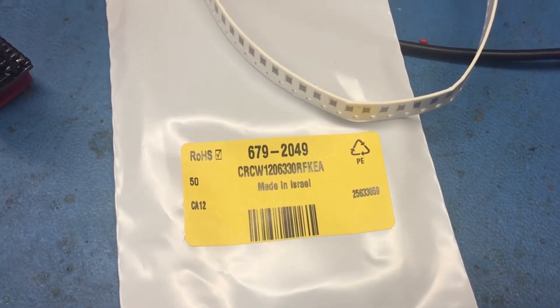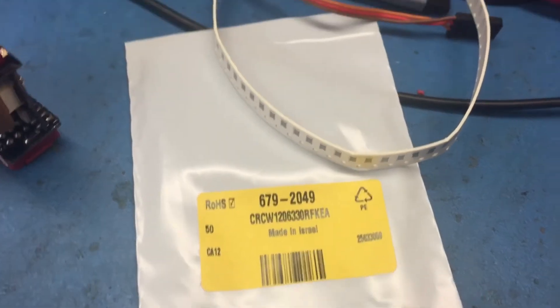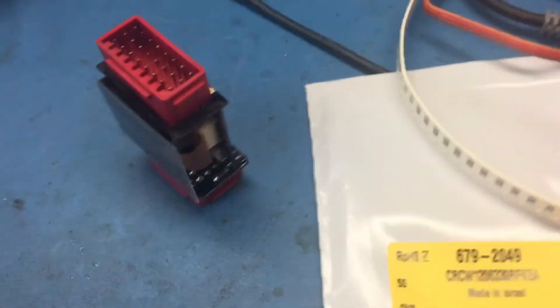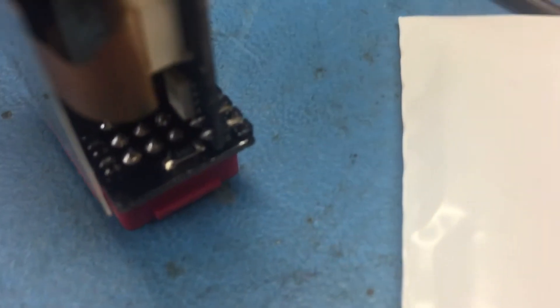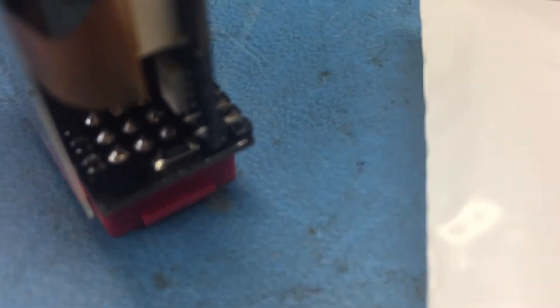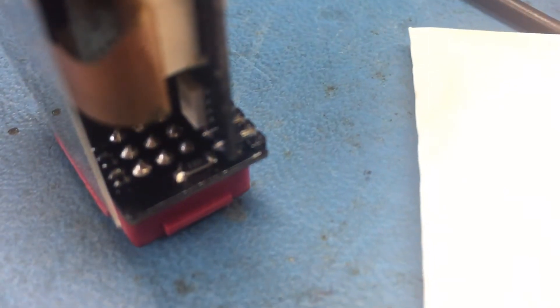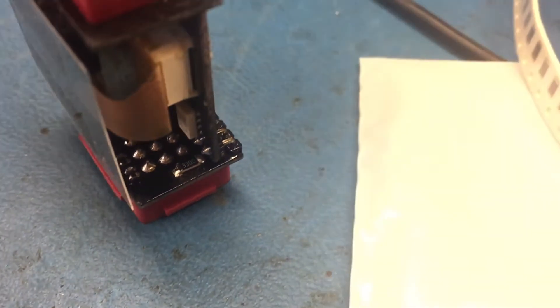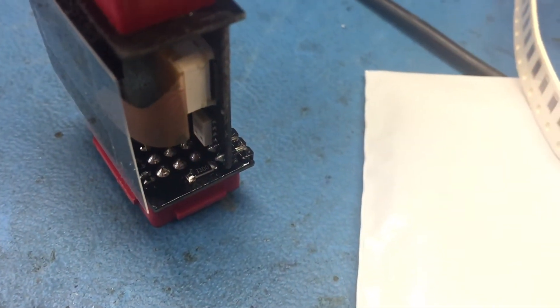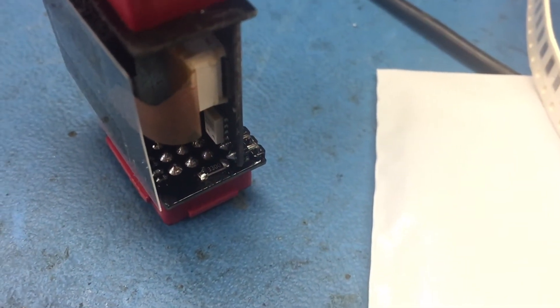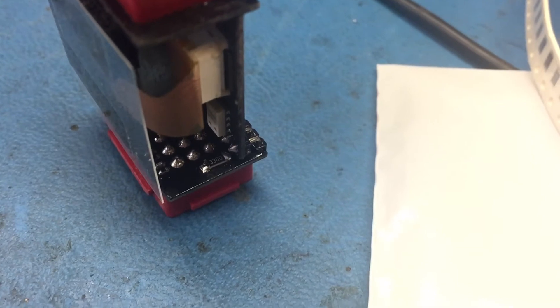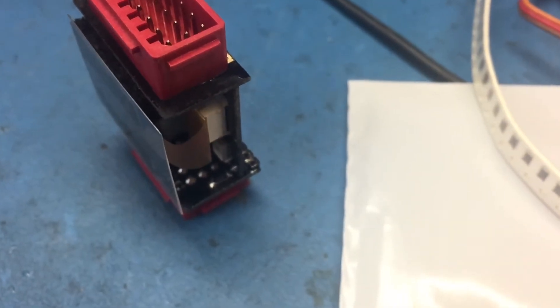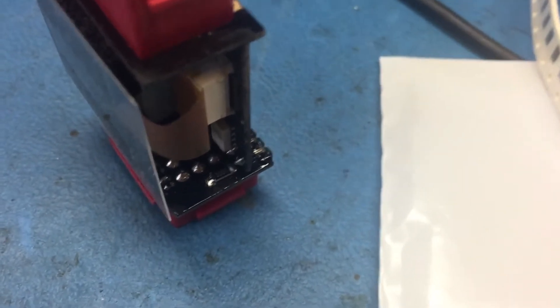Here's a 330 ohm, 1206 size surface mount resistor. If we can get a bit of focus on that, you can see that it's now fitted where those two pads were. So we'll stick it back together.